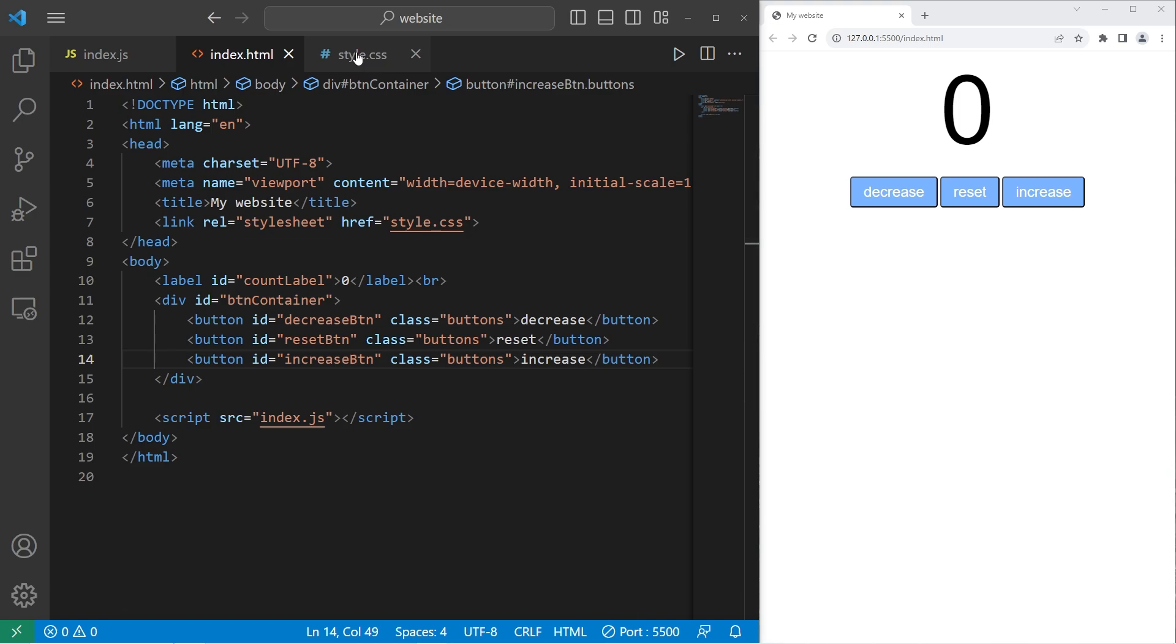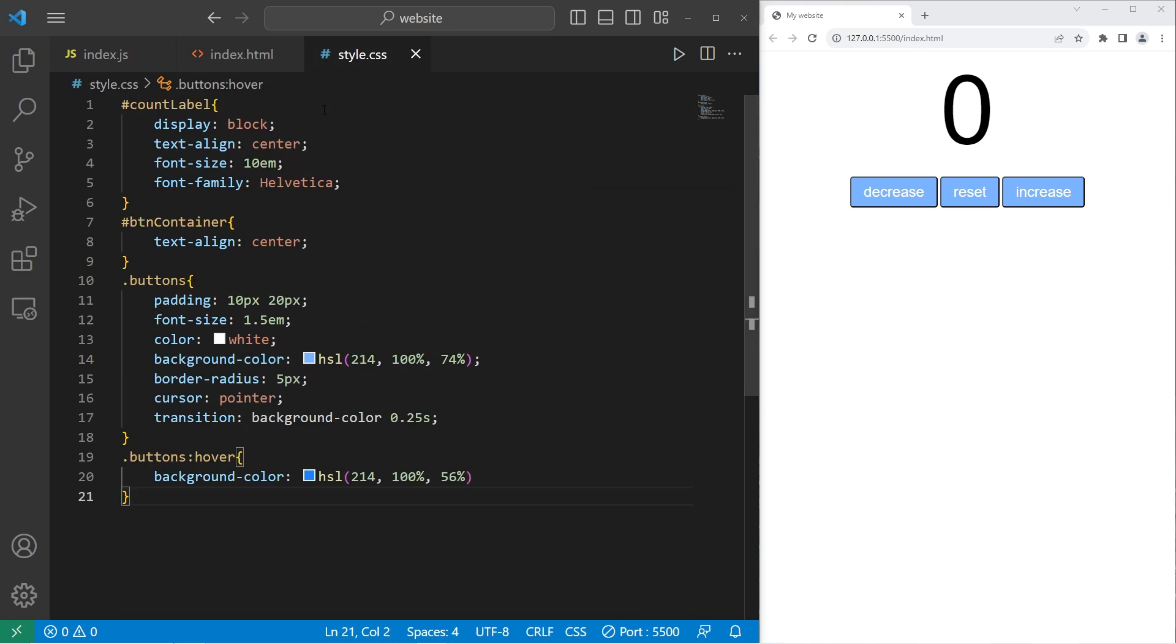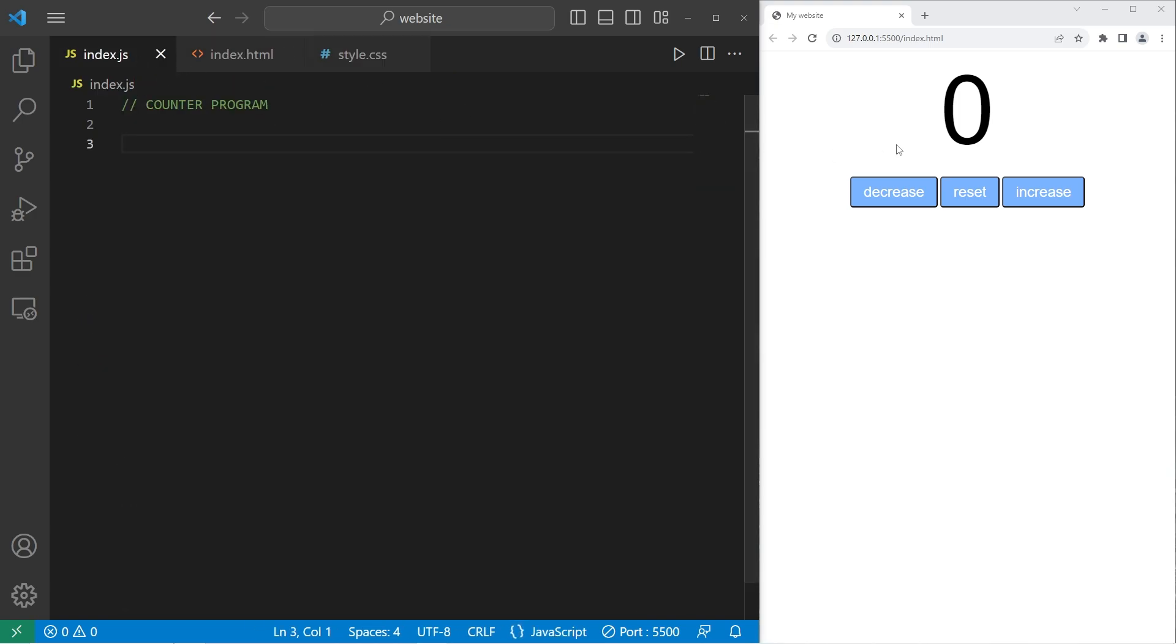Our HTML file is done. Same with our CSS. Now we need to add functionality. Because these buttons don't do anything.